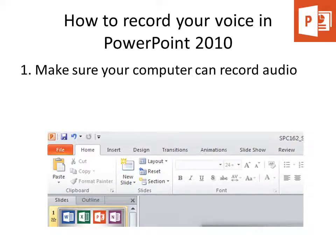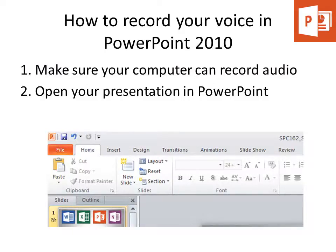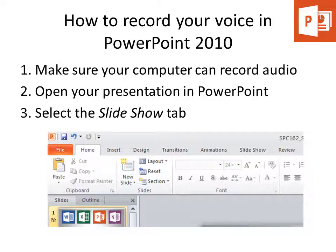First, make sure your computer can record audio. Then you have to open up your PowerPoint presentation in PowerPoint, preferably Office 2010 or 2013, and all you need to do at this point is choose the Slideshow tab.